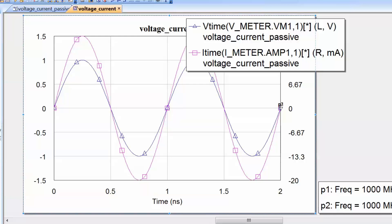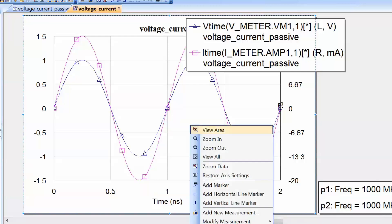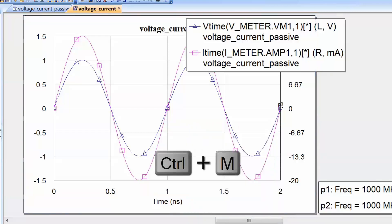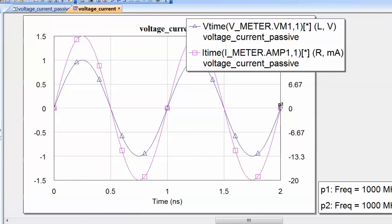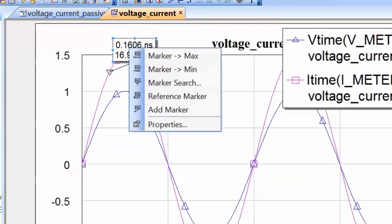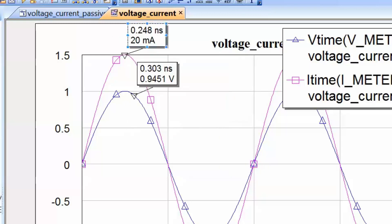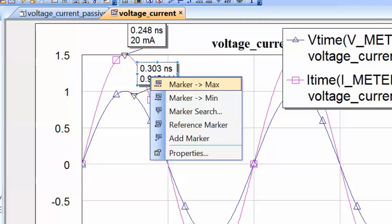To insert a marker, you can right-click and go to Add Marker, or preferably press CTRL-M and then click on the waveform where you want the marker. Click on the current waveform and the marker appears. Press CTRL-M again and click on the voltage waveform for a second marker. You can drag it along the waveform, or right-click on the marker readout and select where you want the marker to go — in this case, 'Marker to Max' for both the current and voltage waveforms to see the peak amplitudes.